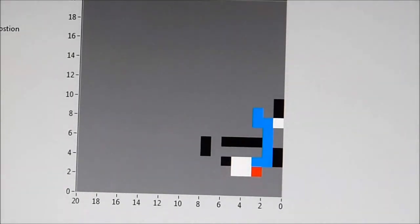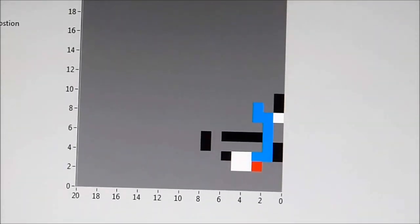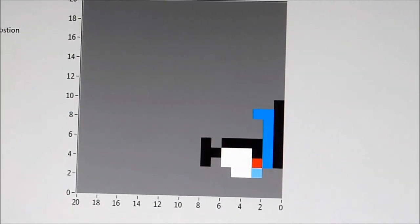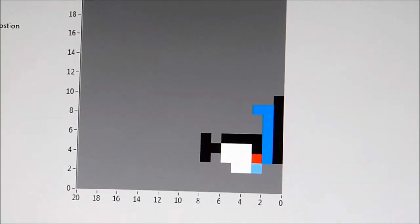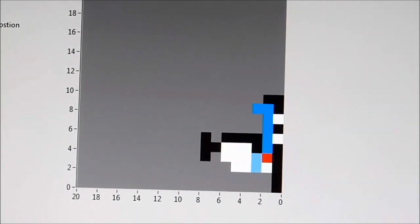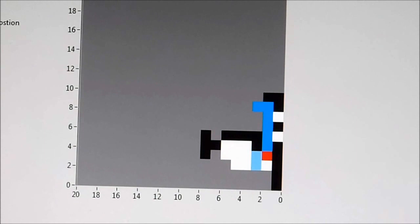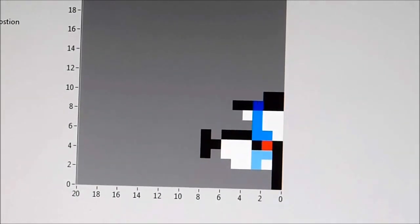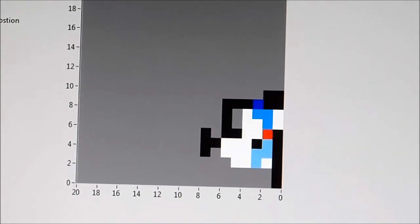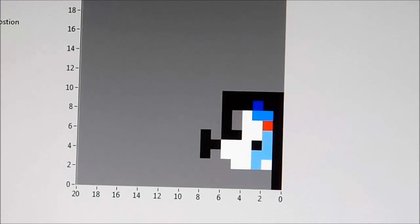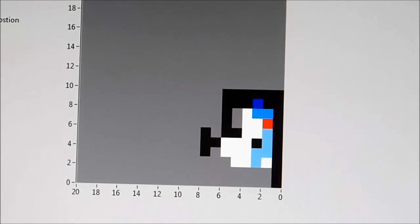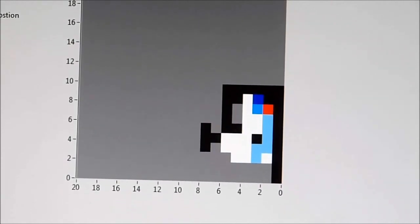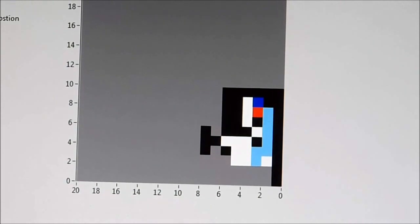This is the front panel for the navigation and localisation system. The red square shows the current location of the robot. Blue squares show the path from A to B. Black squares are detected obstacles and white squares are the empty spaces. The initial position of the red square was point A and the end of the blue path is point B.